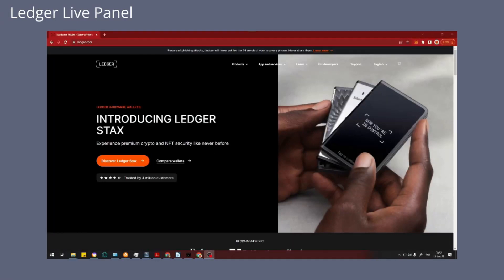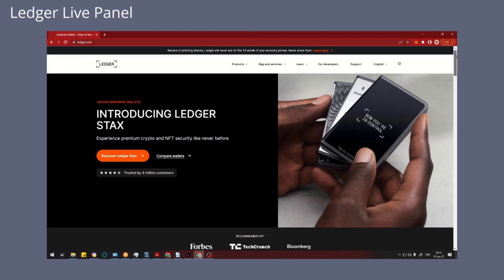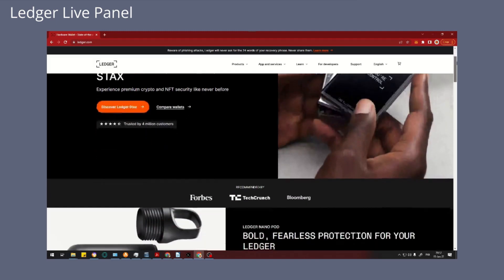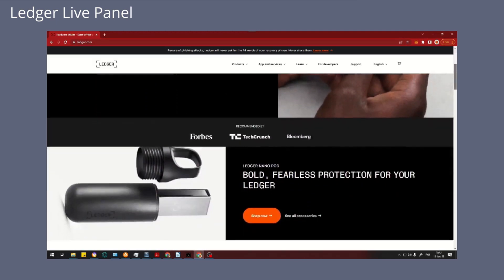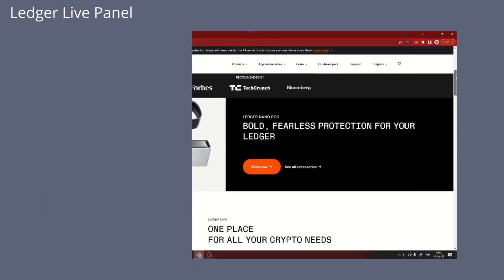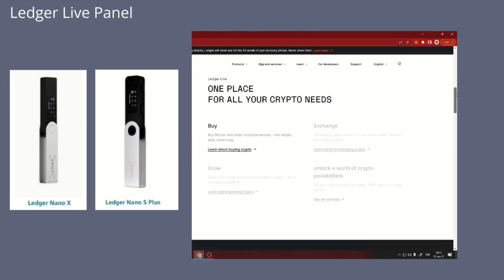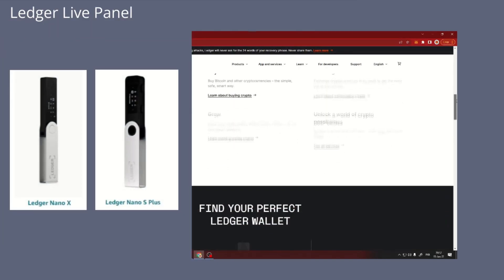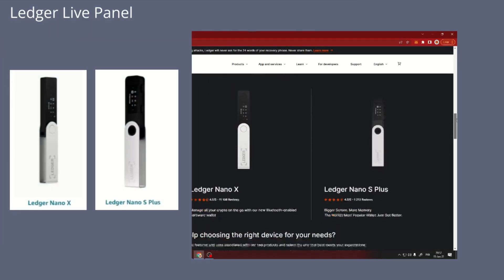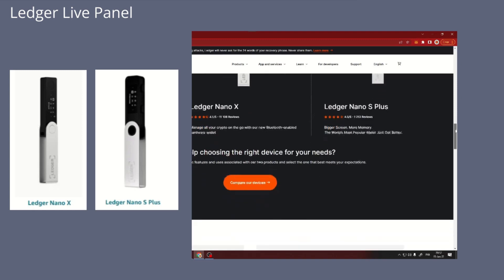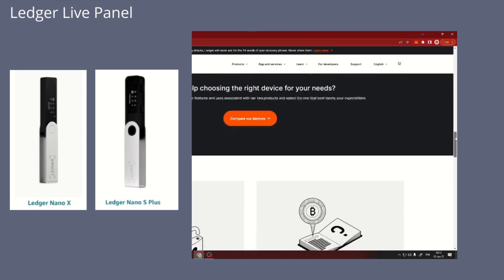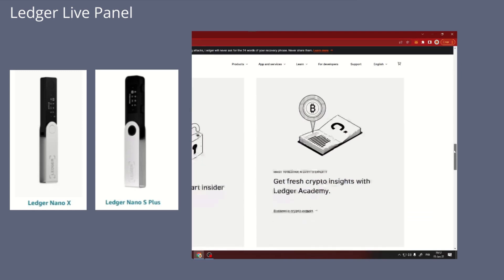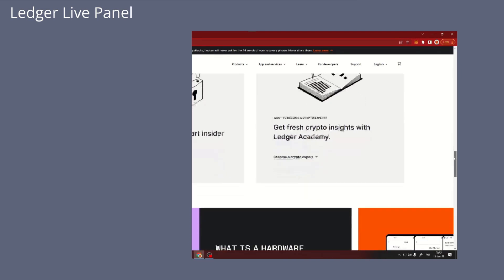Ledger is a well-known company that specializes in providing high security solutions for cryptocurrencies. Their Ledger S and Ledger Nano X series hardware wallets are well known among cryptocurrency enthusiasts.